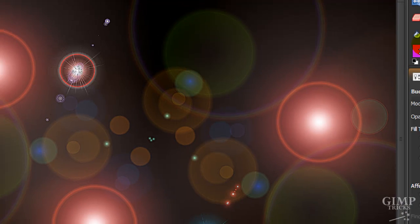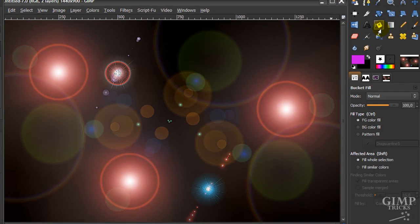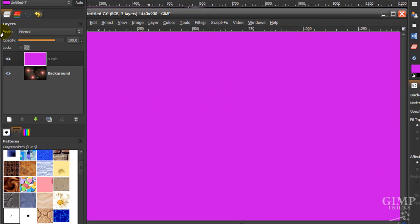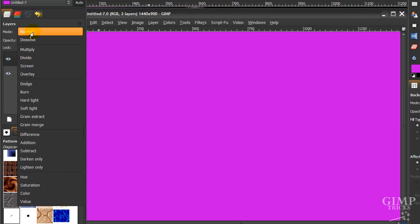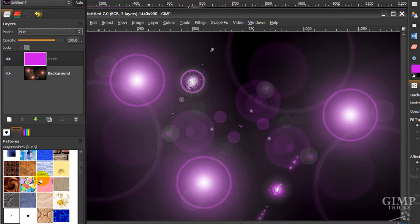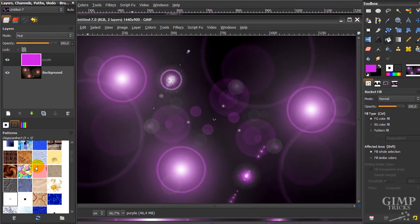Then fill it with your bucket fill tool. Now all you need to do is go to your layer dialog and set the mode to U. And you're done.